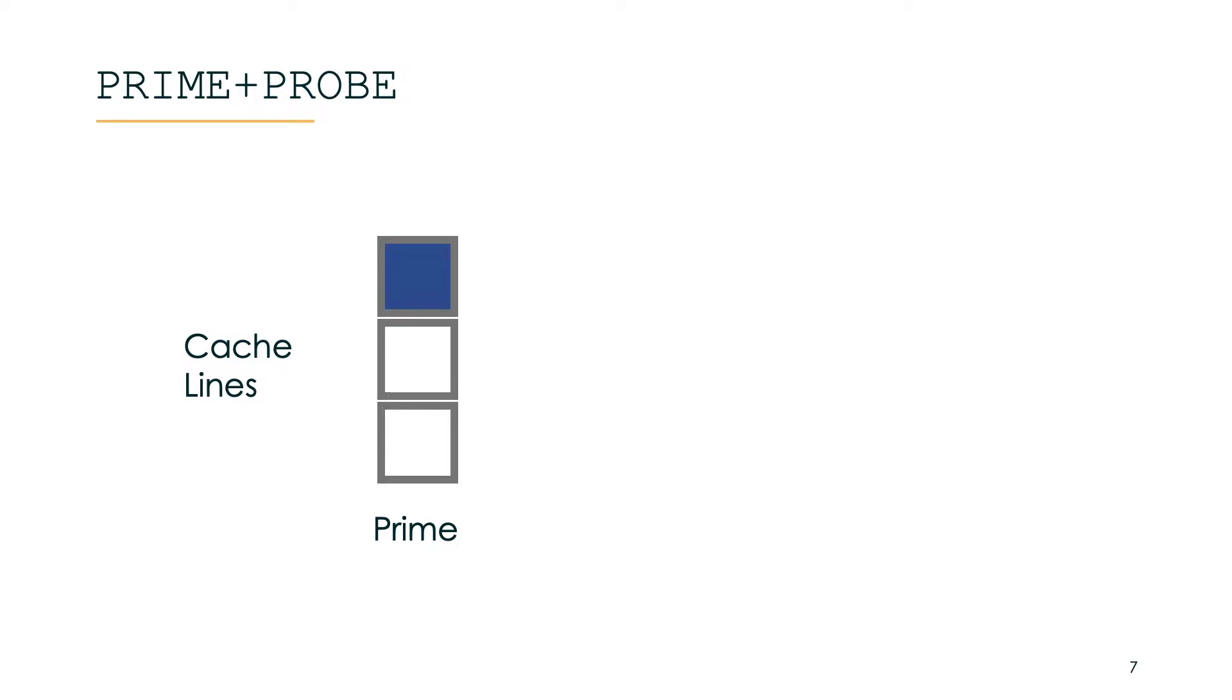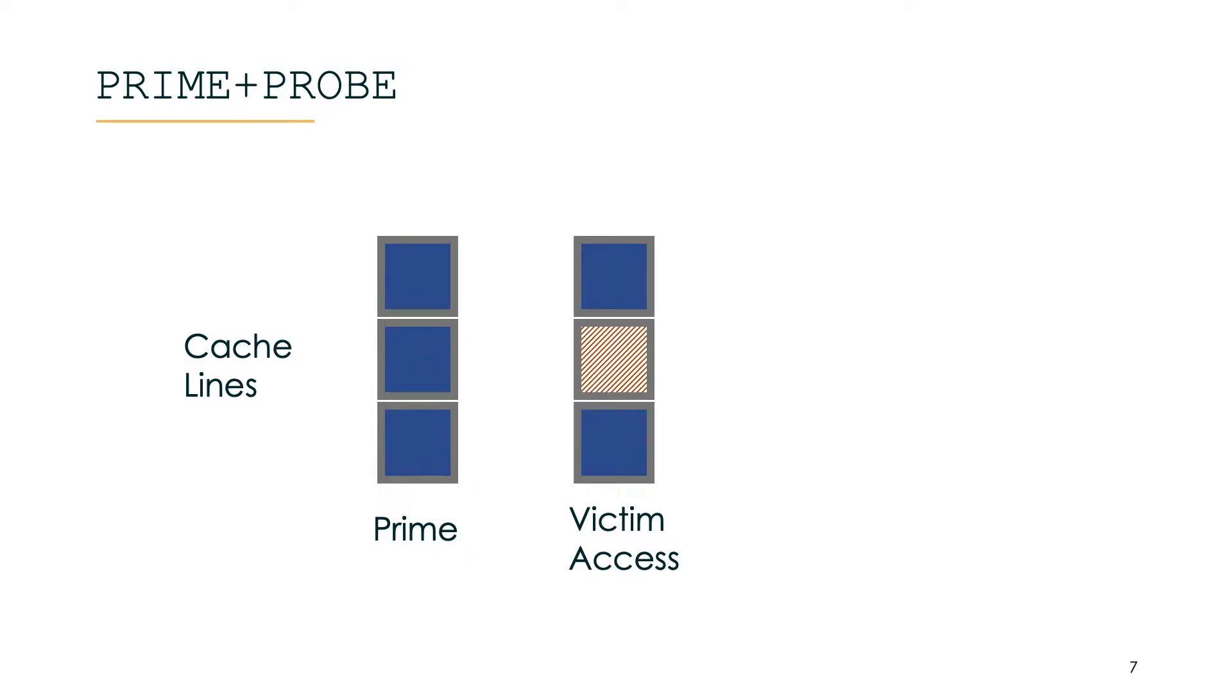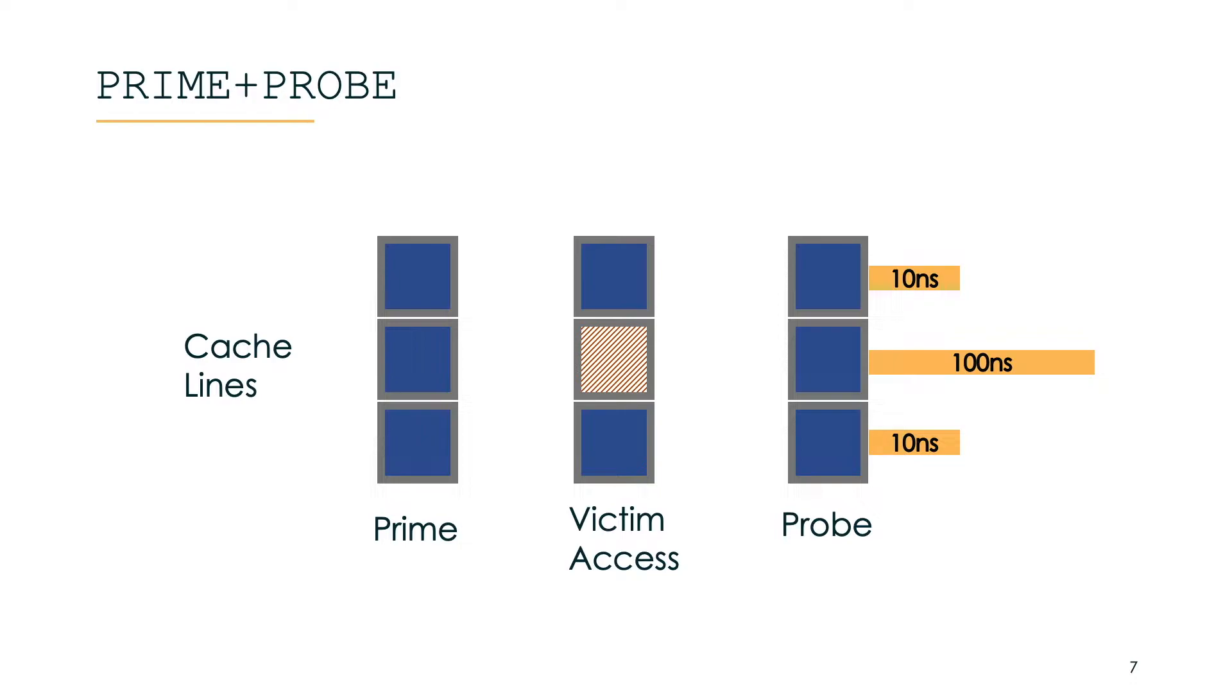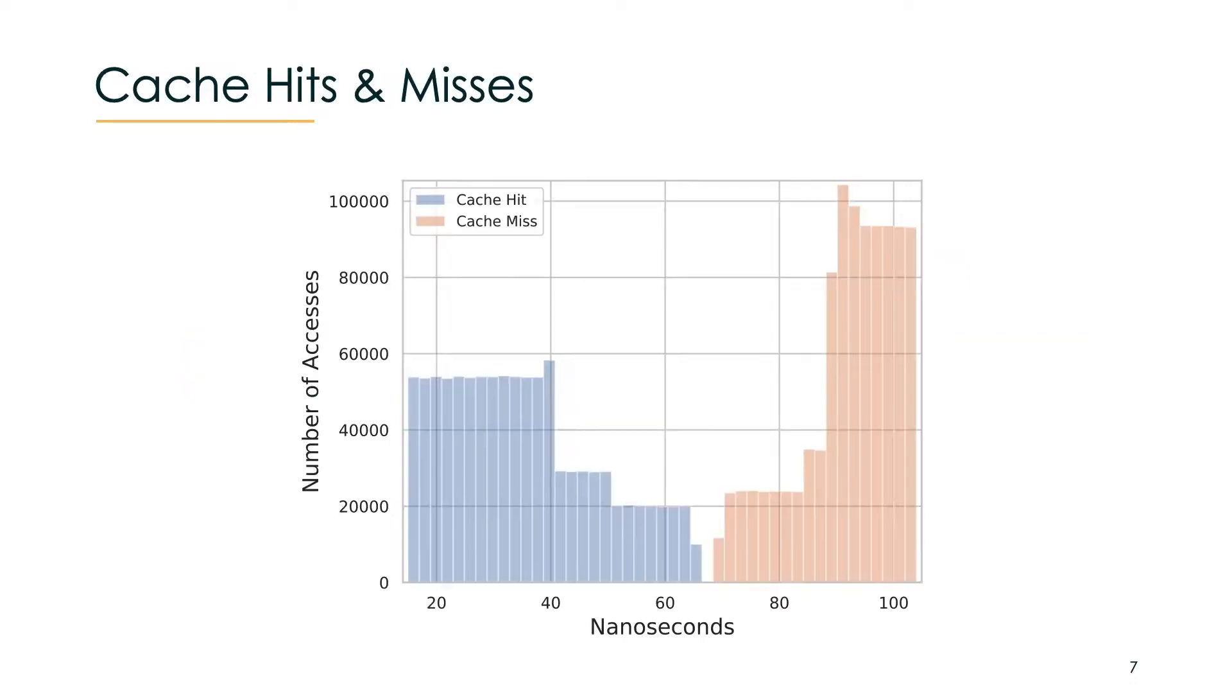The first step is to prime the cache which essentially means bringing the cache to a known state. Then the victim executes the program which potentially accesses a memory location that maps to a target cache set. Then in probe we repeat our priming step but this time we record the timing information from our accesses. High latency tells us whether a cache line in the target cache set was touched by the victim or not. After recording these cache hits and misses we can analyze them and these timing information tell us a lot about the behavior of programs and even users.